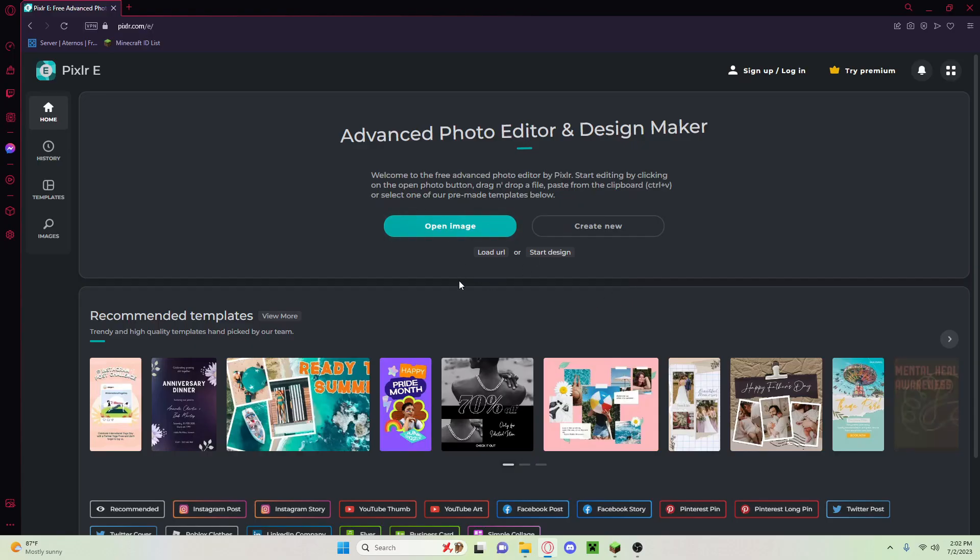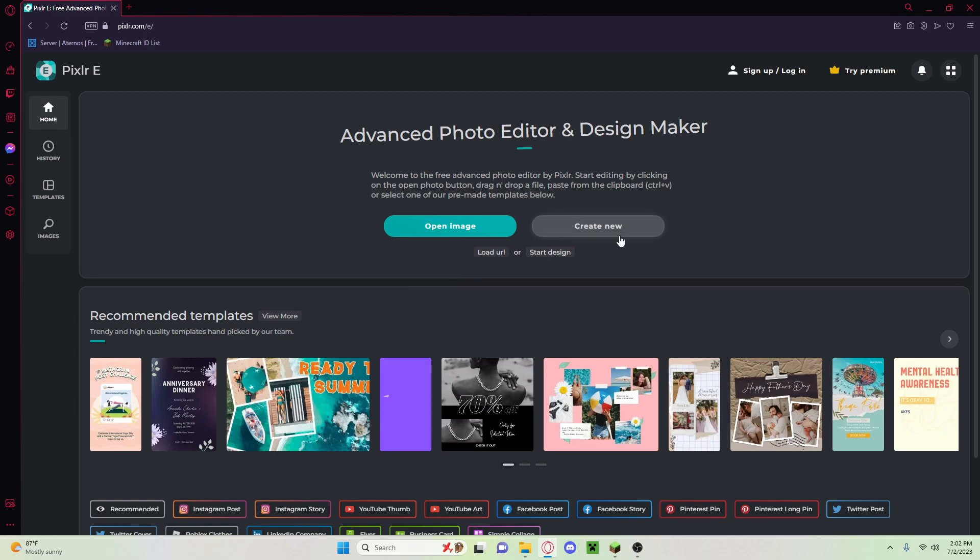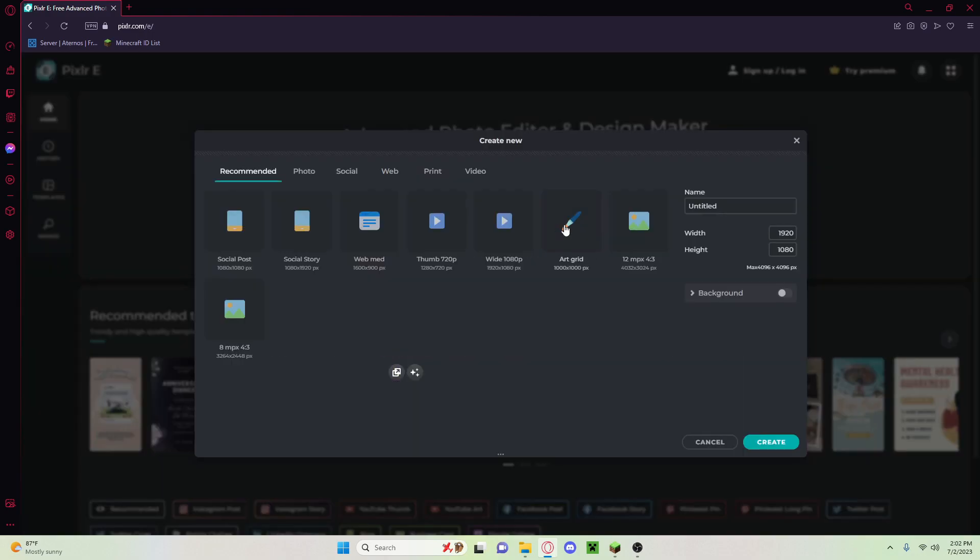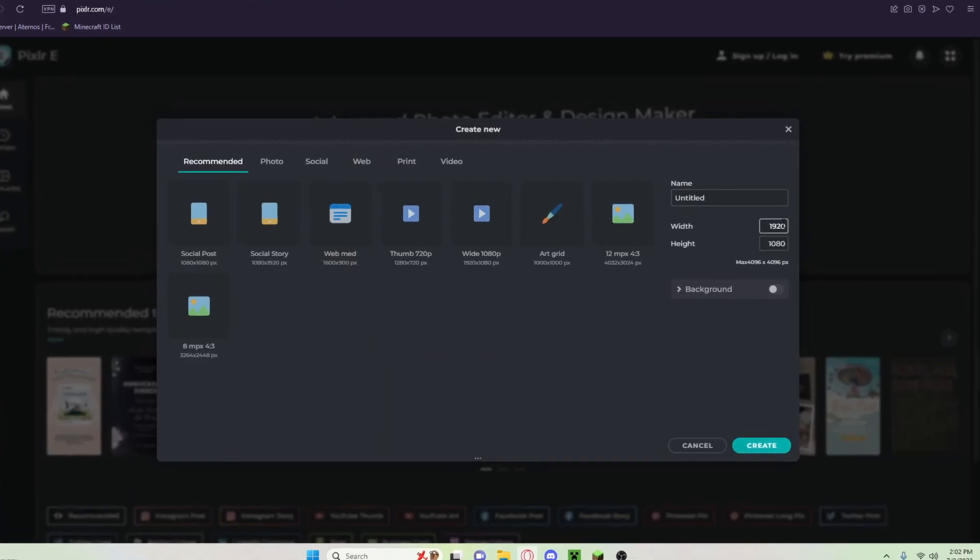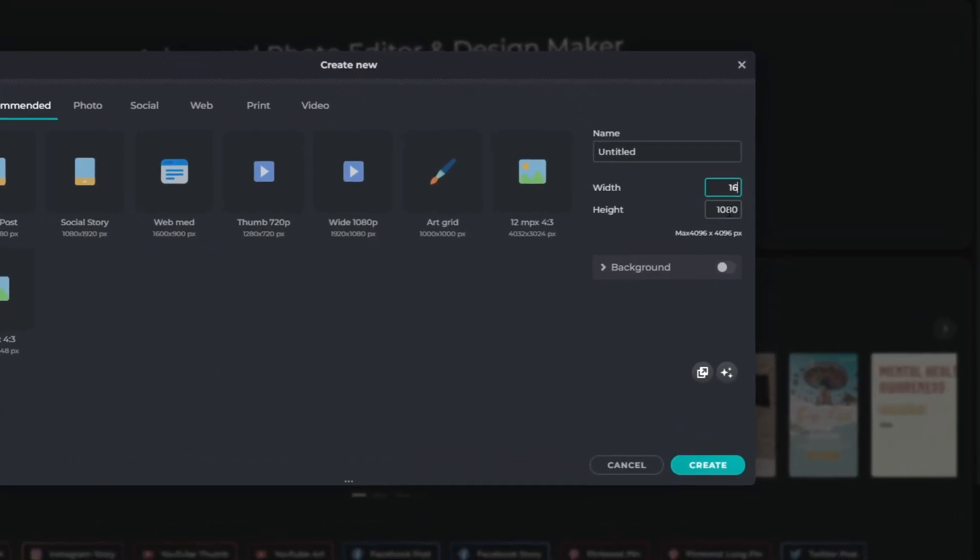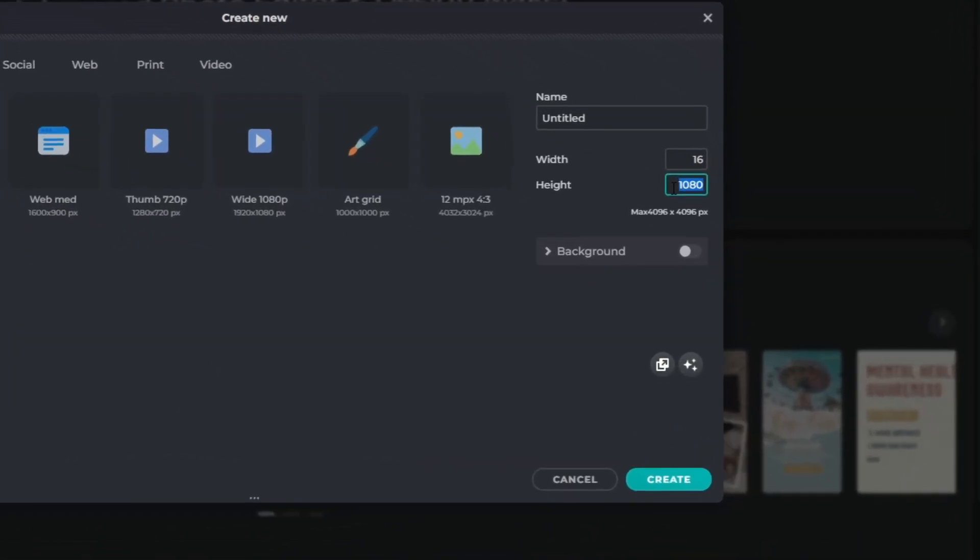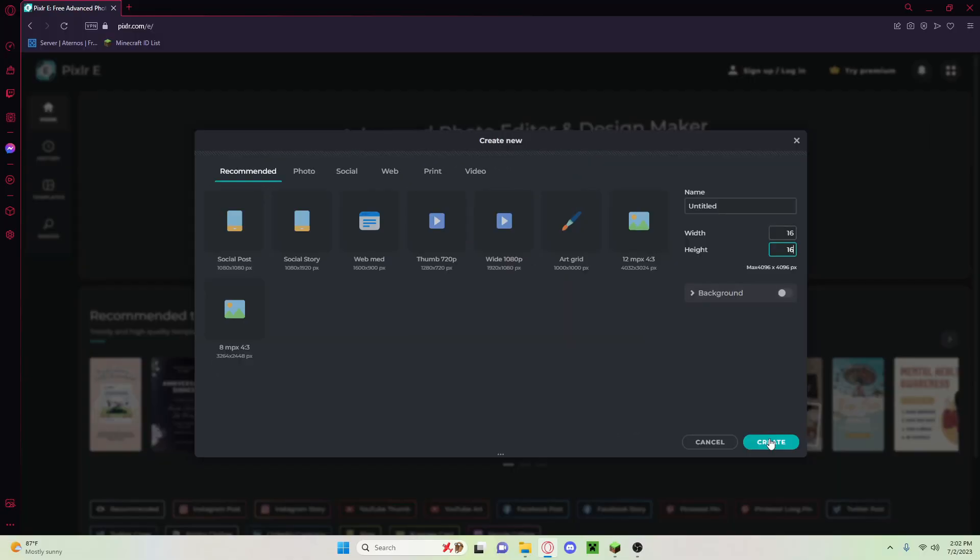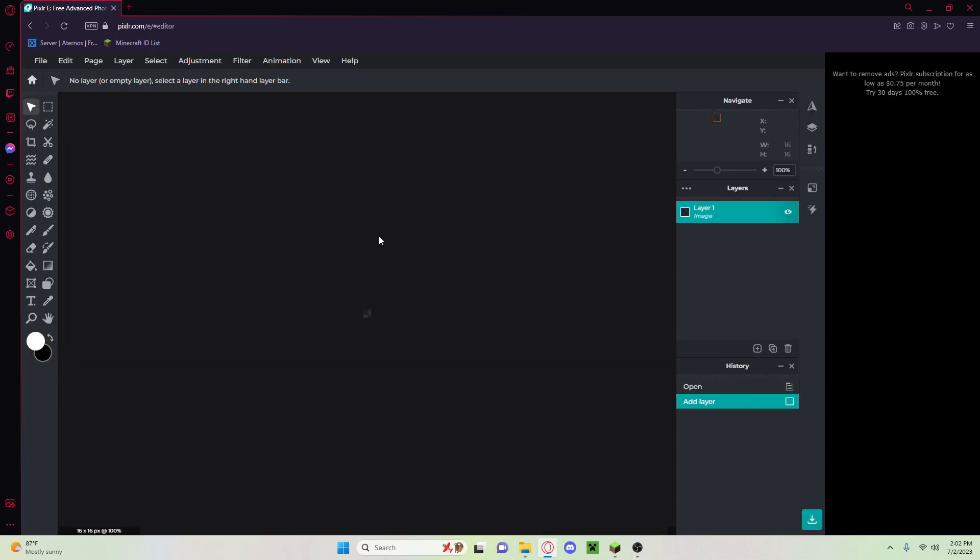Okay, I'm on the website. I will link this in the description of the video. It's a really good pixel website. So create new and you're going to set this to 16. If you want to make a 32x pack you can put 32, and just click on create.